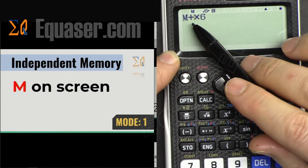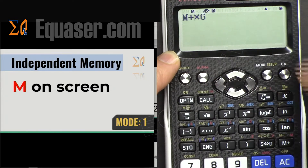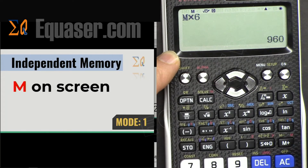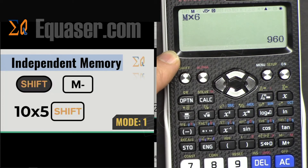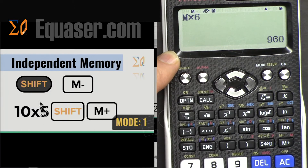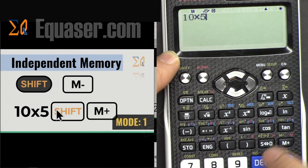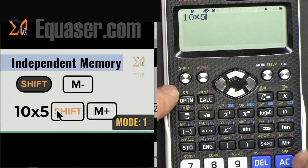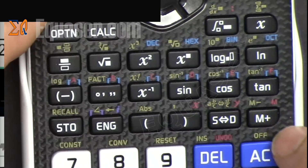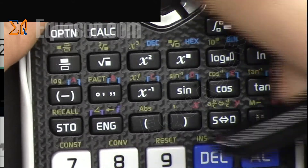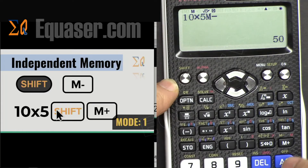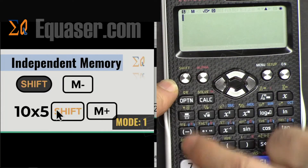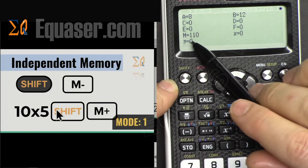You can do multiplication and division — one of them is allowed. You can also subtract from memory: for example, press 10 times 5, then use M minus, which is SHIFT then the minus key. So 50 has been subtracted. If you now press SHIFT Recall, M is 110.